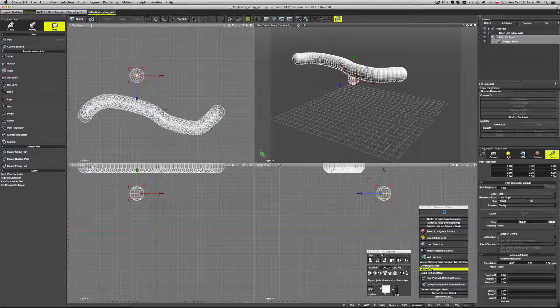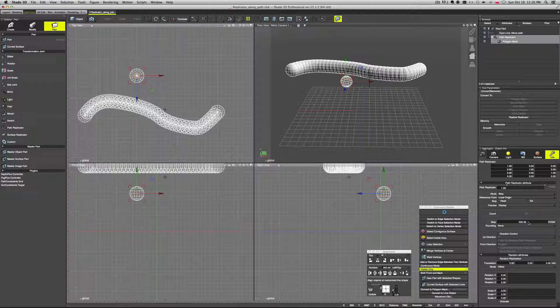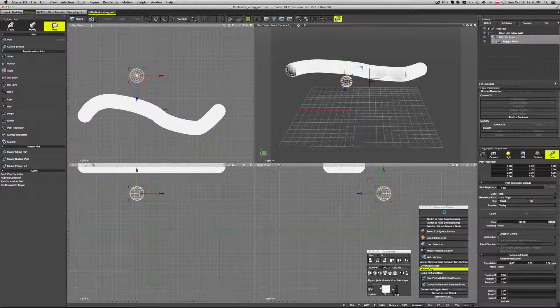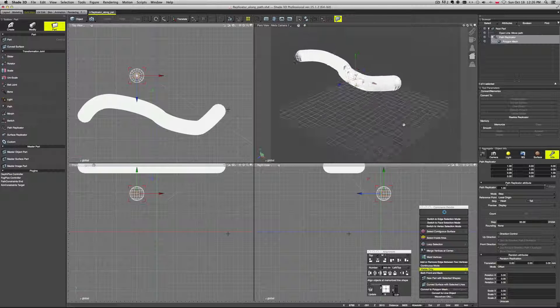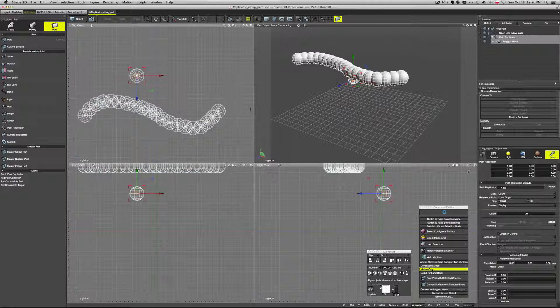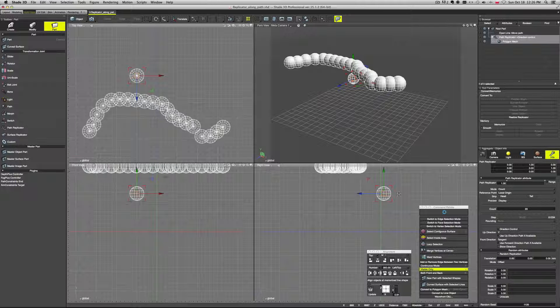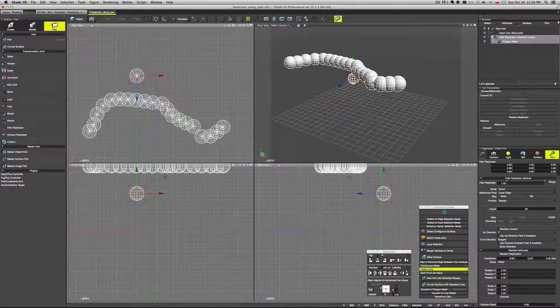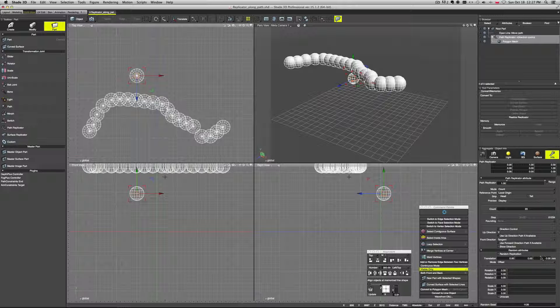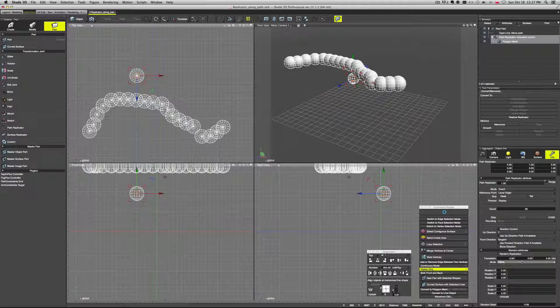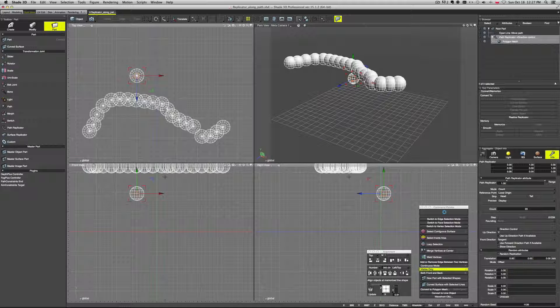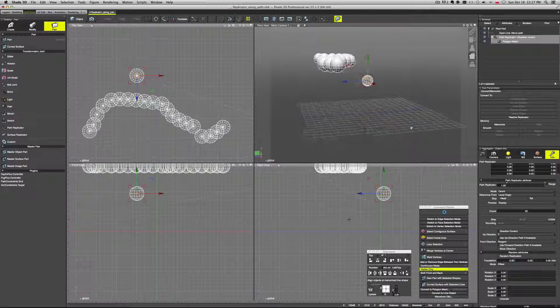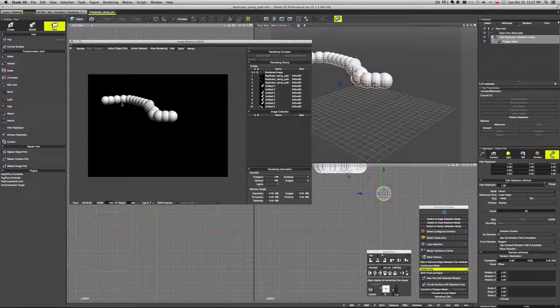If we change it from count to step, it will populate it sort of automatically. And then, like, the lower we go, the denser it becomes. So this is not very intuitive in my opinion. I usually use the count and just type the number manually. You can also use additional options here in order to control the flow of those duplicates more precisely. You can use different directions. You can type manually here transitions, rotation, scale, and so on. It's all here available if you want to control your replication more precisely.